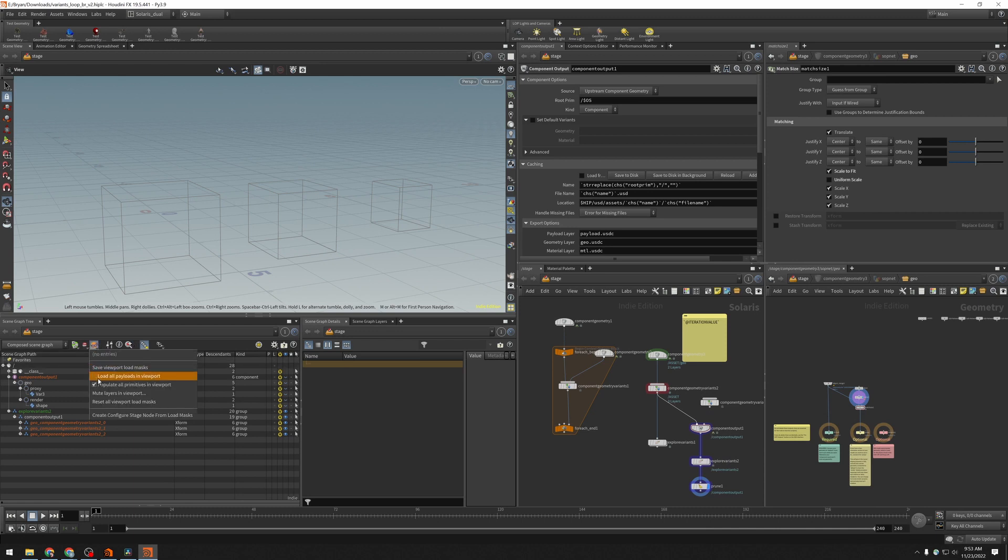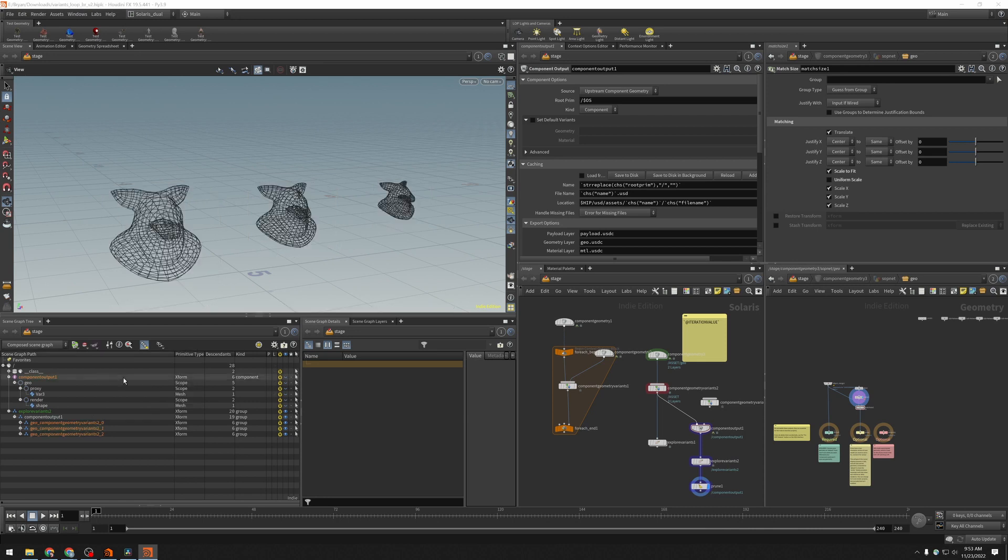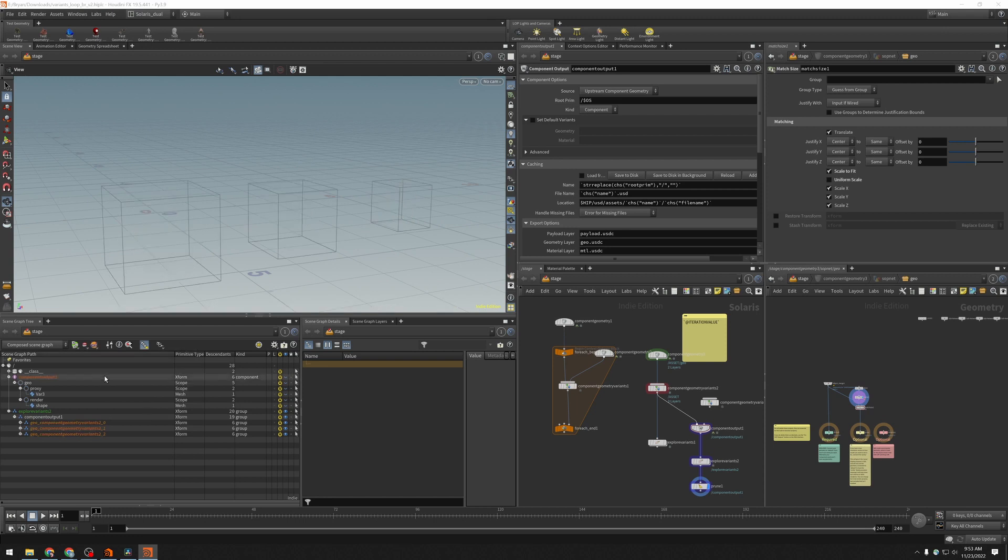So if I come over here and I turn on load all payloads in the viewport, I can see I get my pigs. I come back and I turn it off and my payloads vanish again and are replaced by bounding boxes.